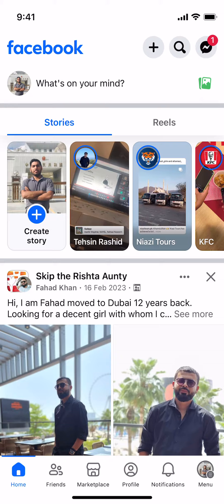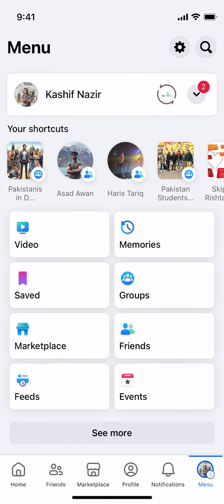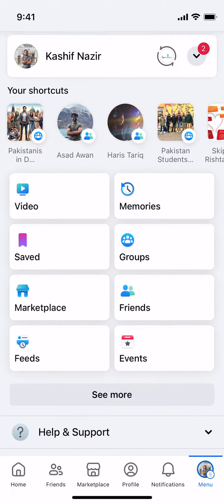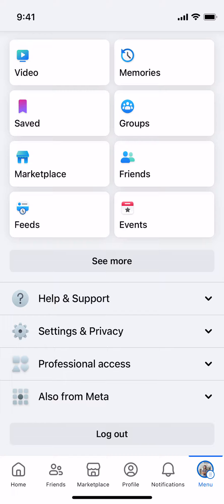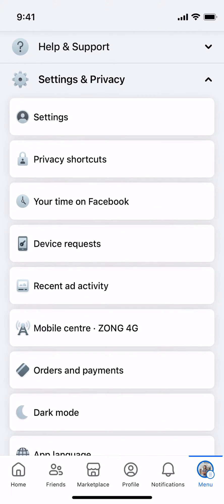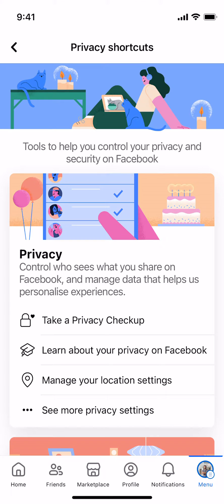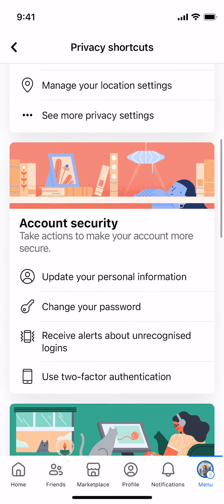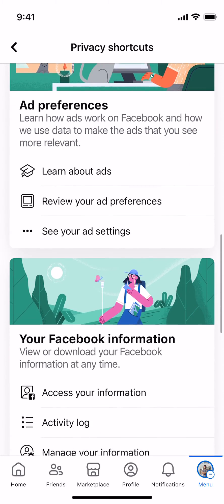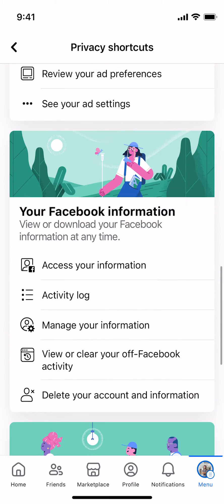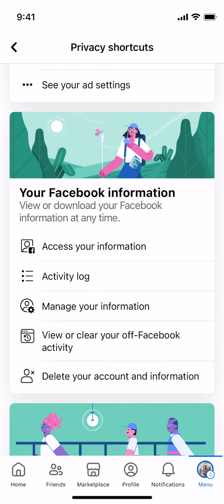Go and tap on the profile icon at the right bottom corner. Once here, scroll down a bit and tap on Settings and Privacy, then tap on Privacy Shortcuts.